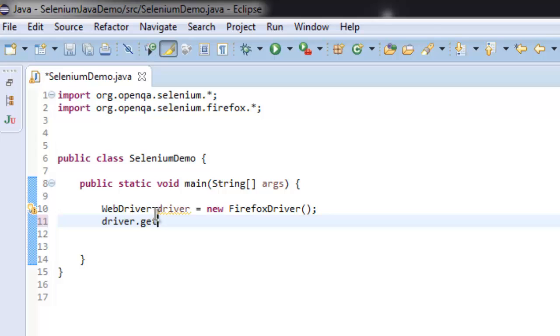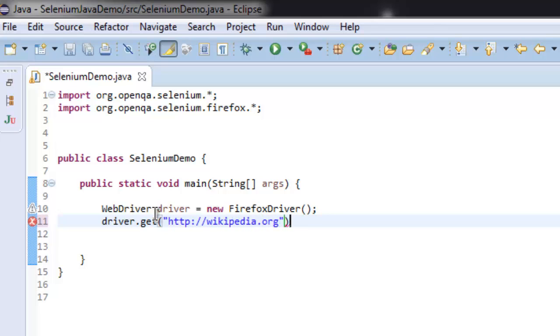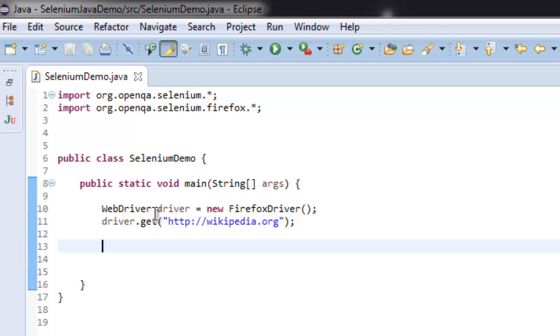Also call for the get method and we are going to go to wikipedia.org. After that, in order to add some delay for our web page refresh, I'm going to use Thread.sleep.